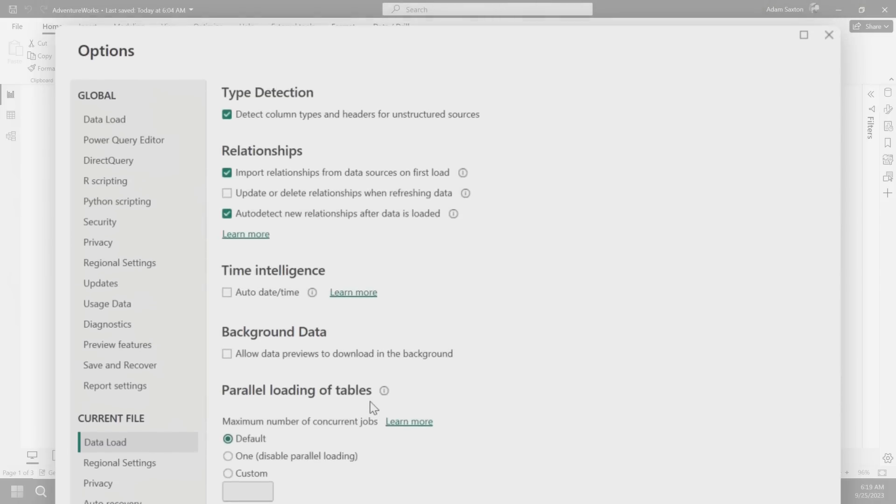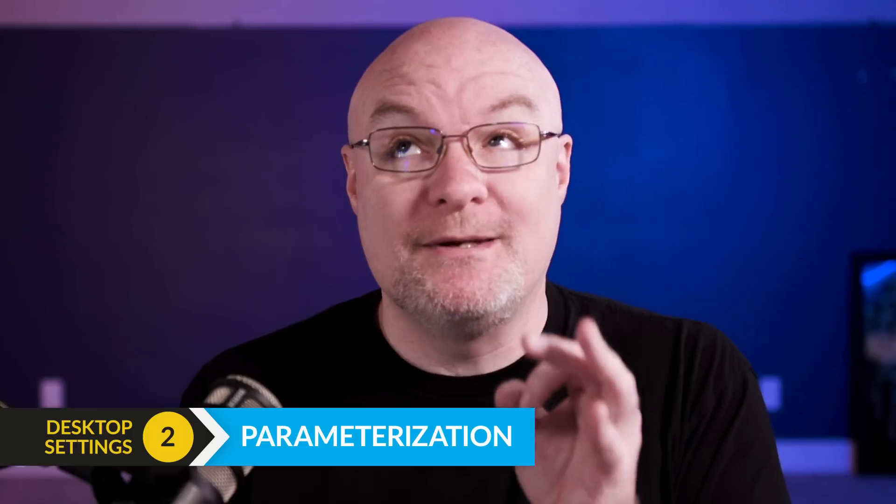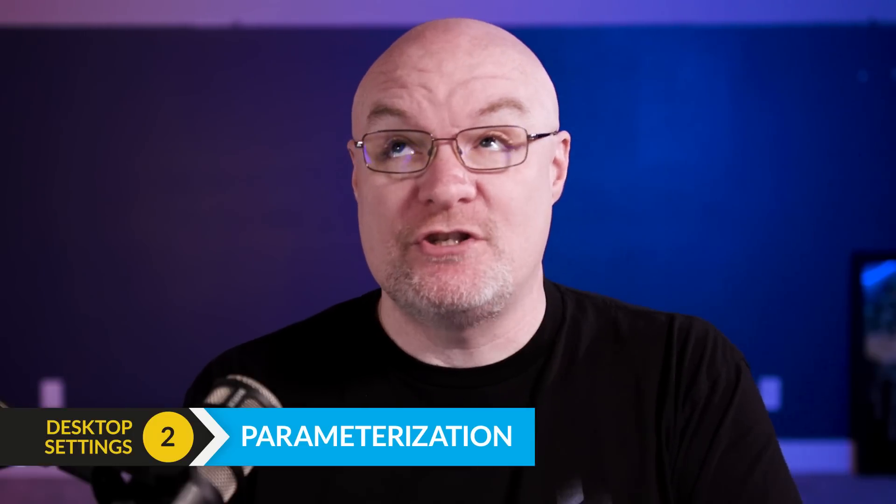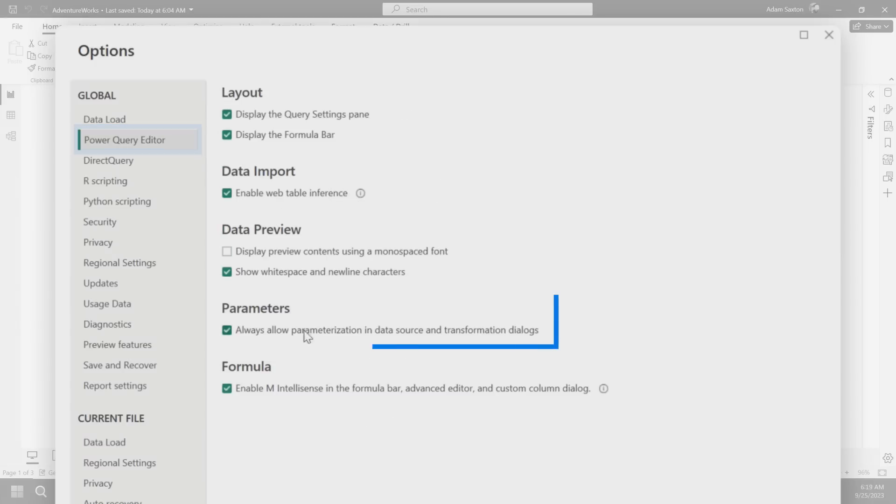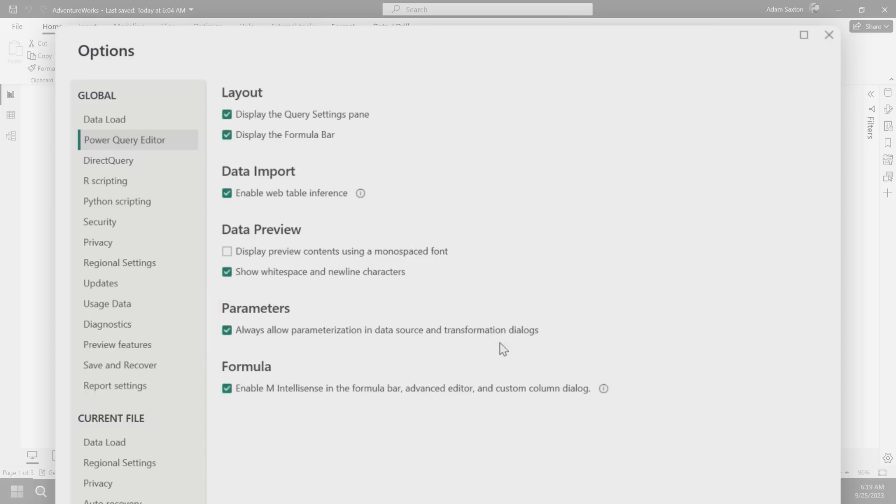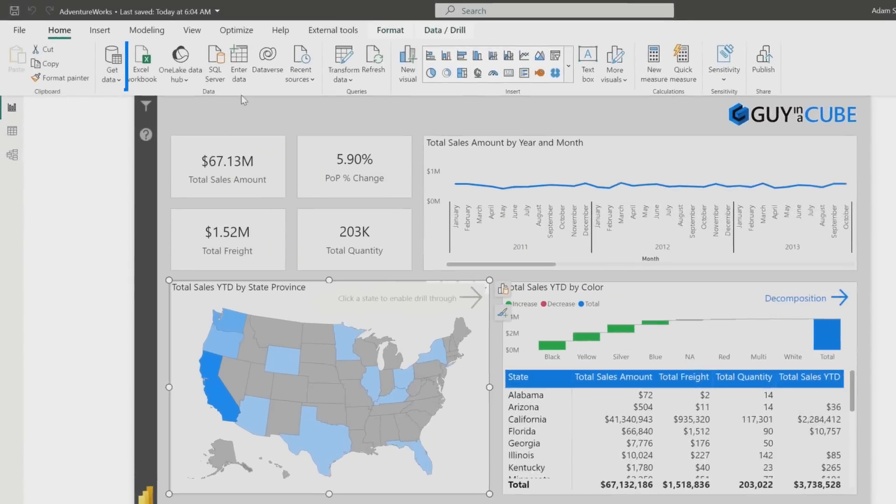This next setting is relating to Power Query, and it has to do with parameterization. If we go over to Power Query Editor under global, you'll see a setting here. It says always allow parameterization in data sources and transformation dialogues.